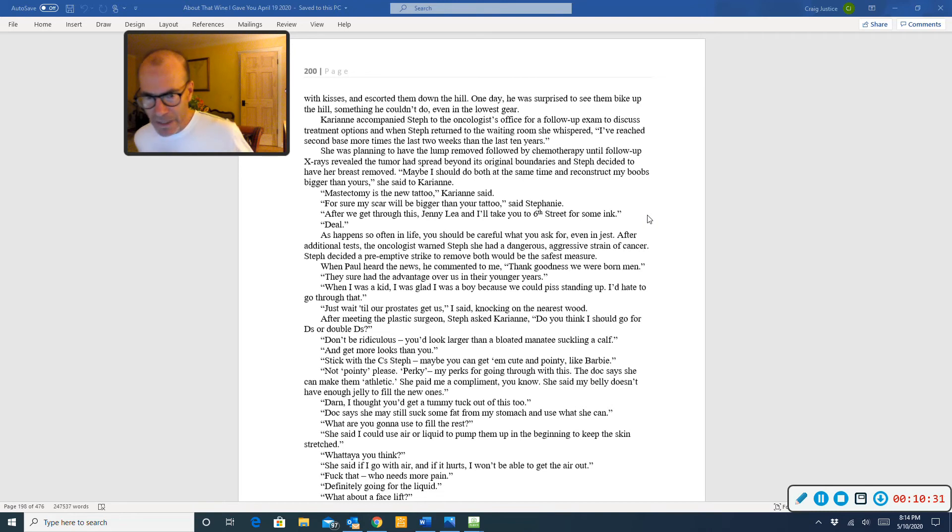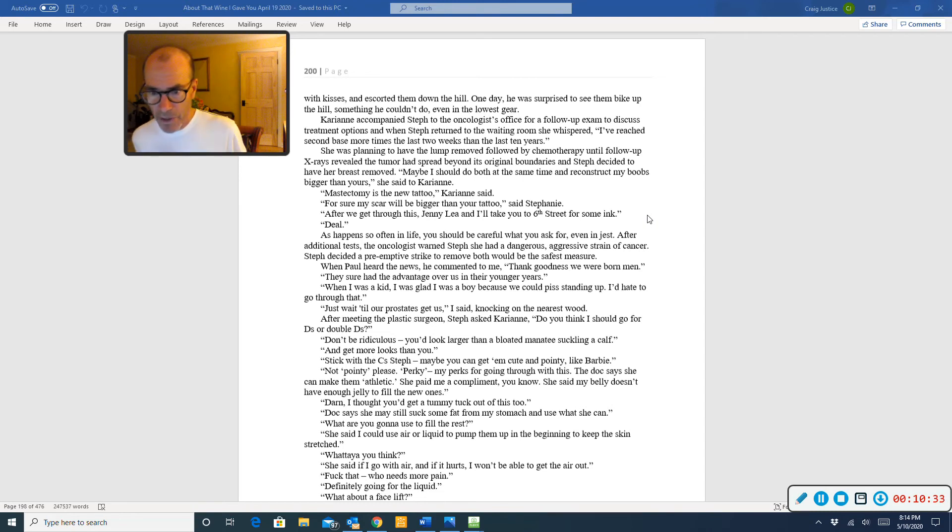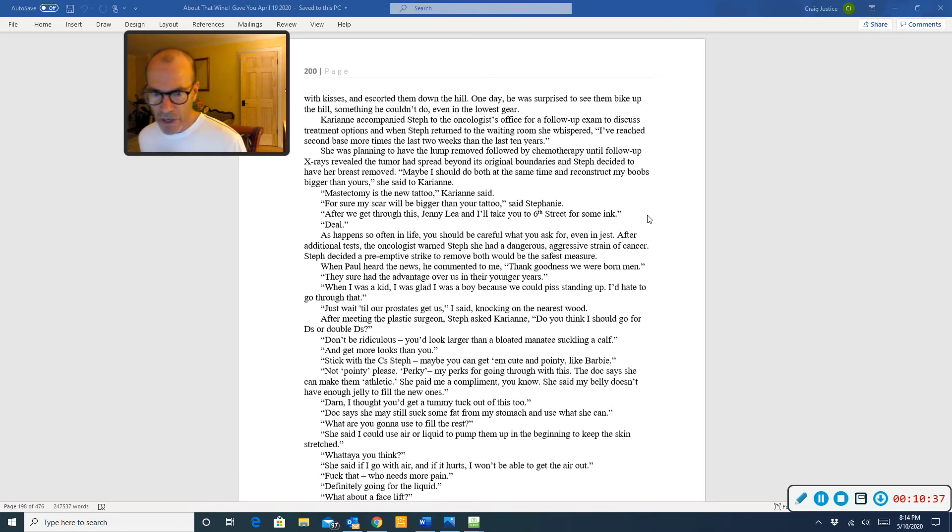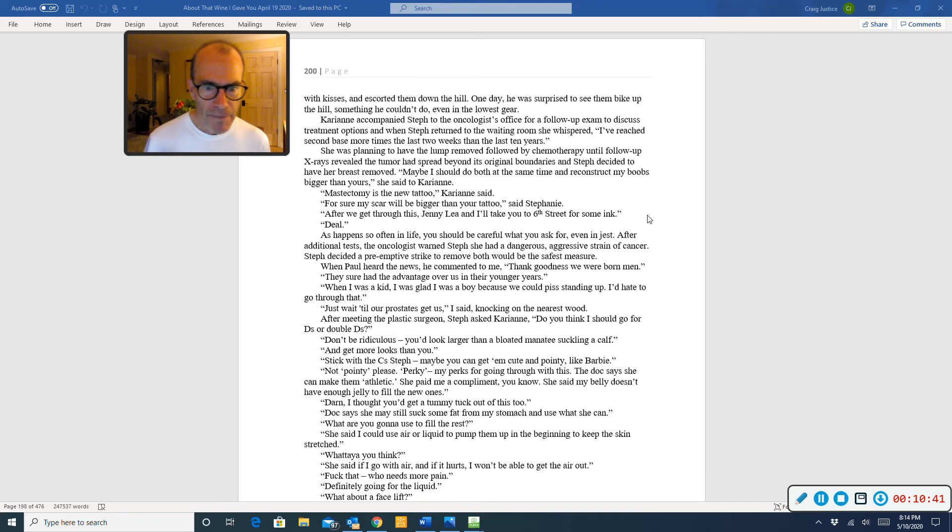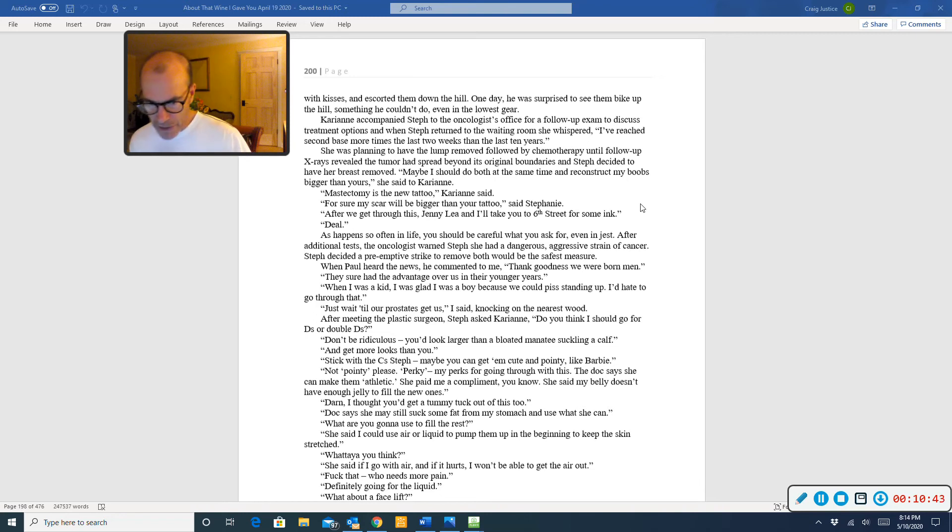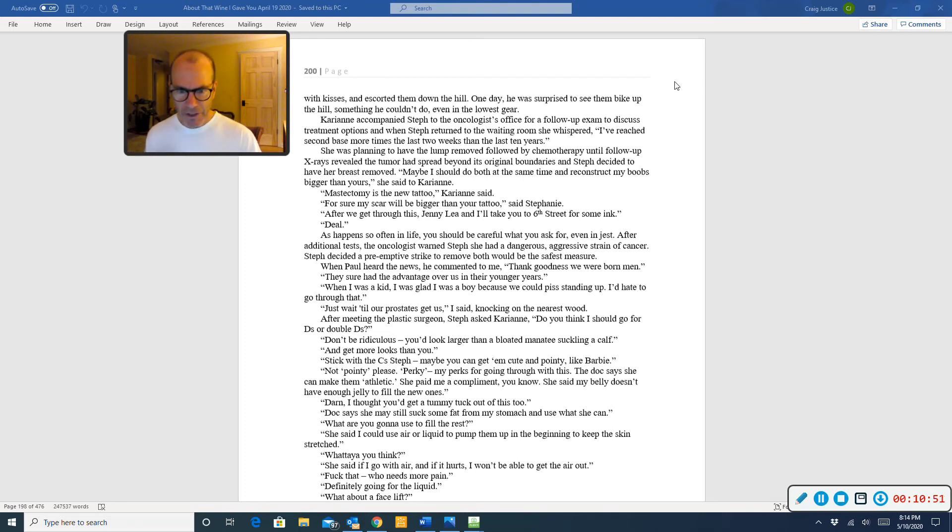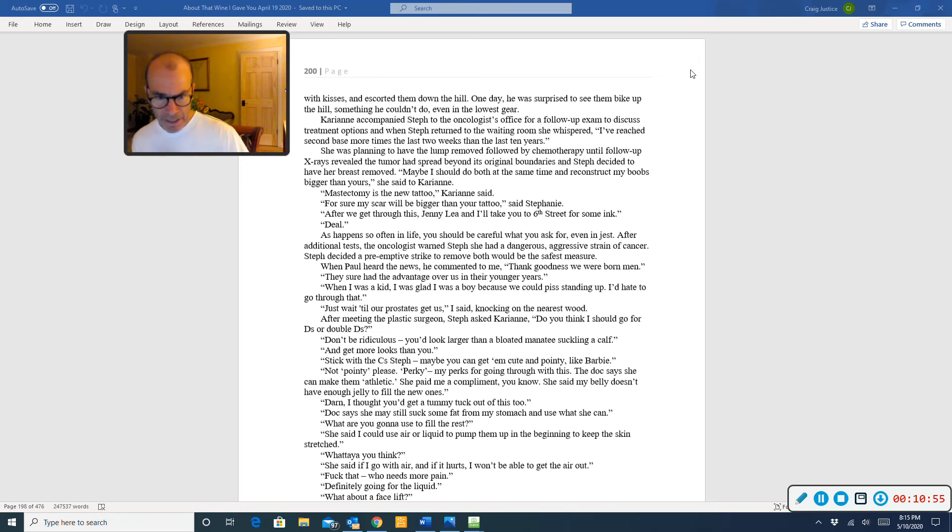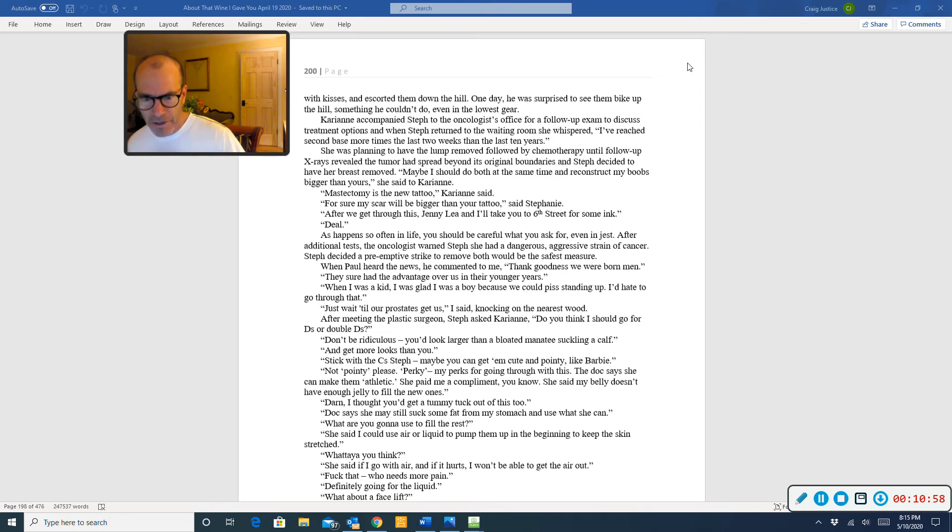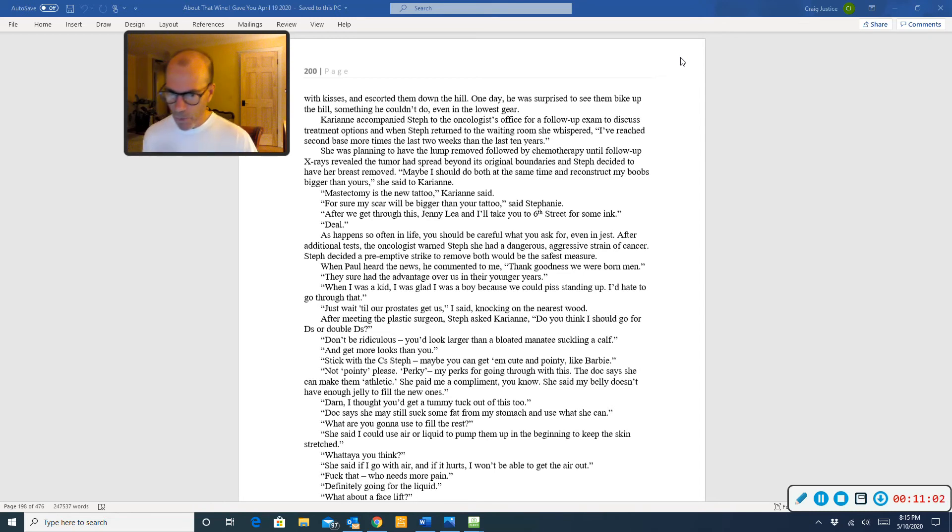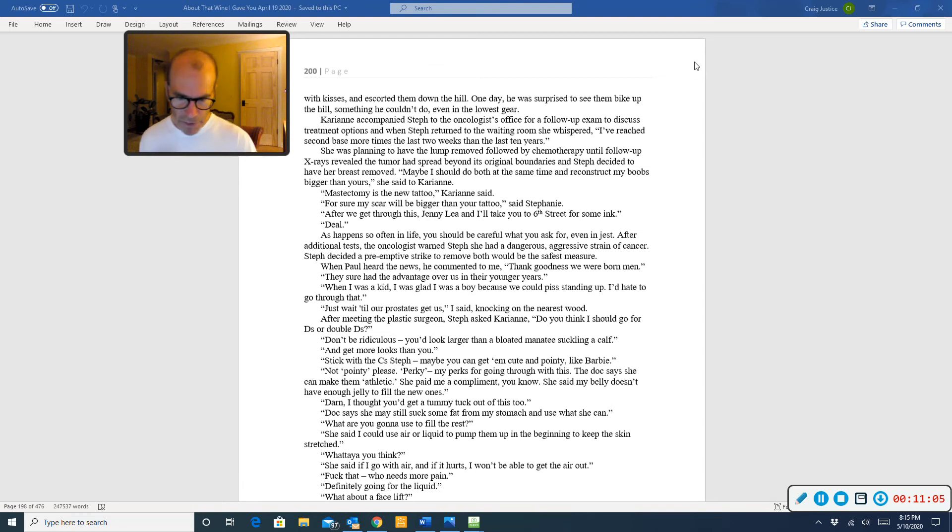When I was a kid, I was glad I was a boy because we could piss standing up. I'd hate to go through that. Just wait till our prostate gets us, I said, knocking on the nearest wood. After meeting the plastic surgeon, Steph asked Carrie-Anne, Do you think I should go for D's or double D's? Don't be ridiculous. You'd look larger than a bloated manatee suckling a calf. And get more looks than you. Stick with the C's, Steph. Maybe you can get them cute and pointy, like Barbie. Not pointy, please. Perky. My perks for going through this.